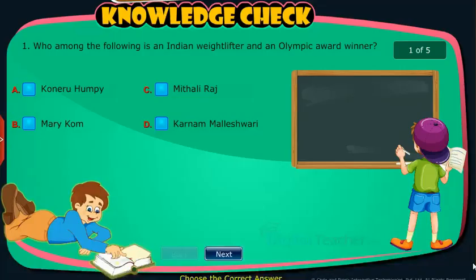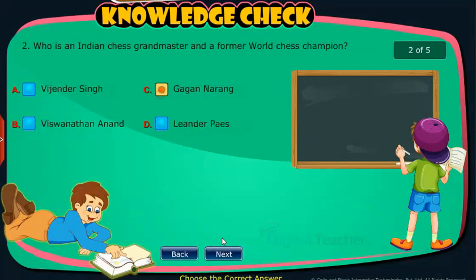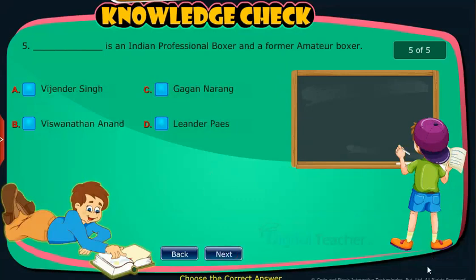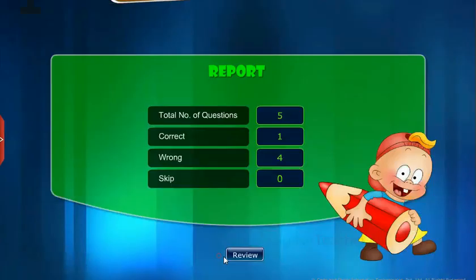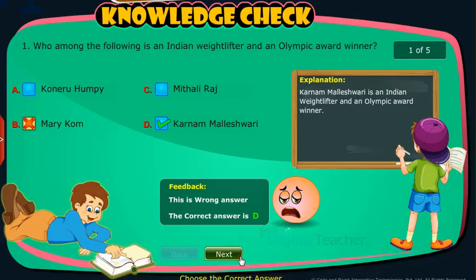Knowledge Check: Attempt the following questions to check your understanding. Vijinder Singh is an Indian who made us proud.